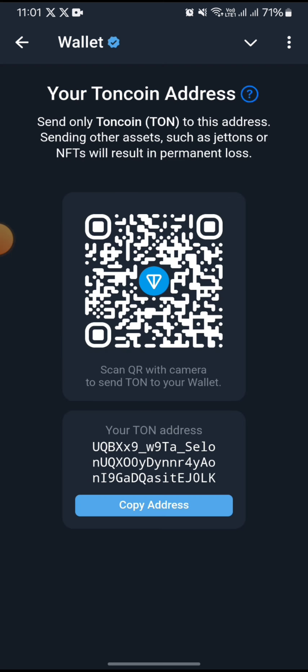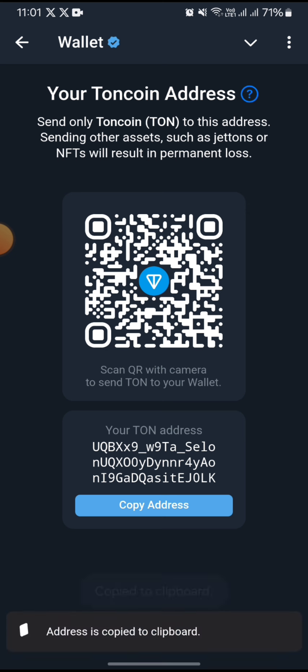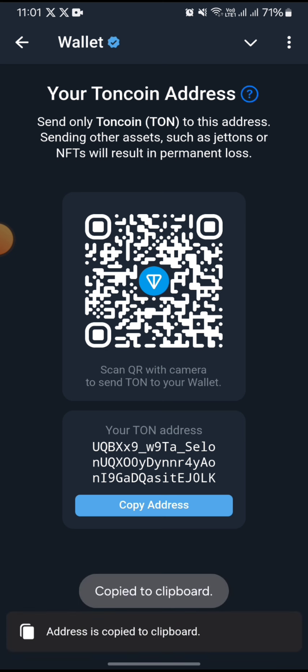You can see that you're provided with a QR code which you can scan to make a deposit. Alternatively, you can just copy the TON address shown below — that is what I will be copying today.